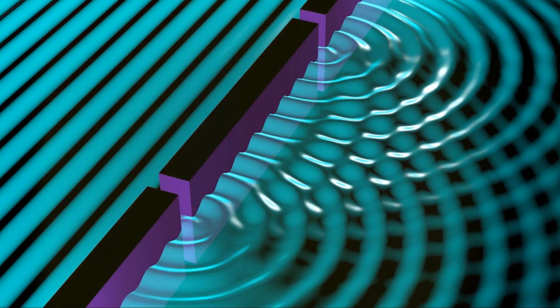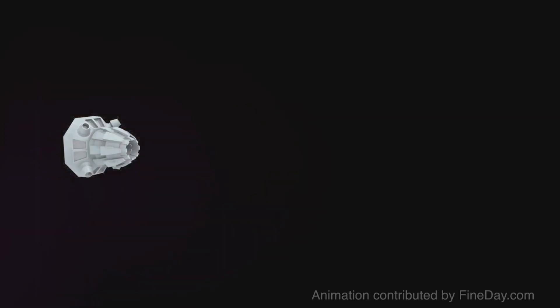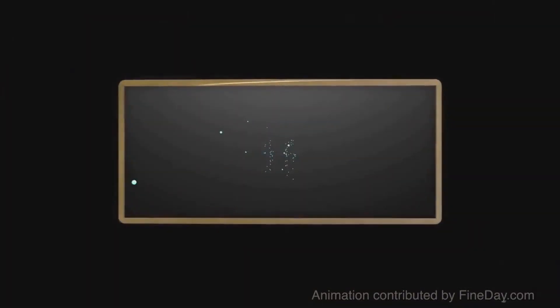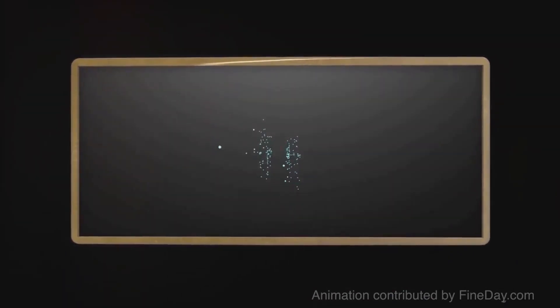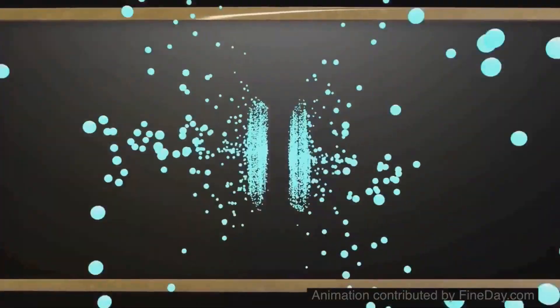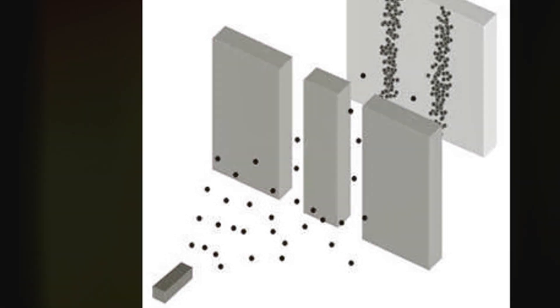Depending on whether one or both slits are open, electrons will behave like particles or waves. Physicists grappled with how this could be. It is easy to understand that a wave, like an ocean wave, could pass through both holes in a wall at once since a wave is a spread-out thing. But the classical notion of an electron demanded that it be considered as a particle. Physicists therefore expected each individual electron to go through only one of the two open slits, not through both of them at once. According to the materialist view, an electron would have to go through only one slit at a time, like a tennis ball, and never through both at once.